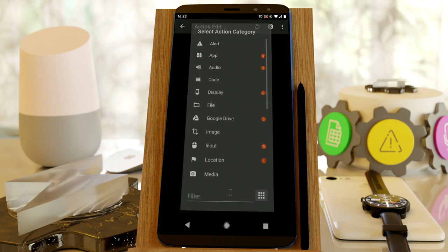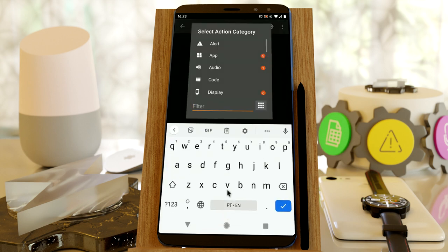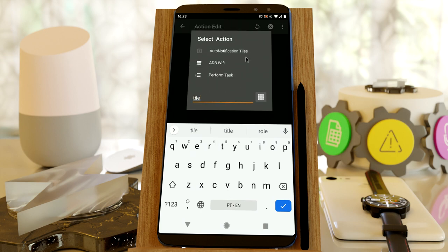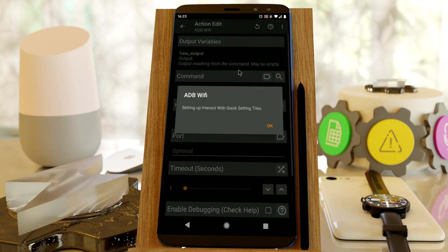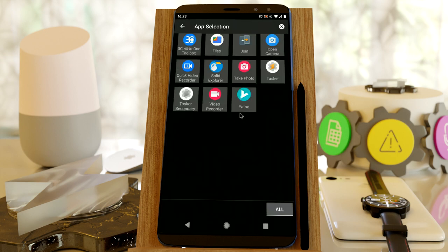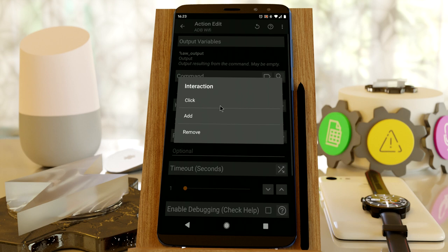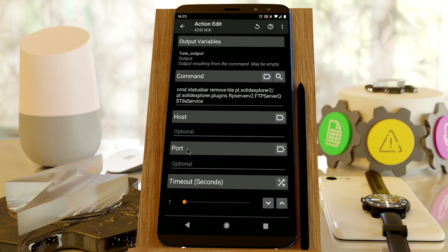And then finally, if you don't want to keep the tile around, you can once again search for this and then remove the tile.